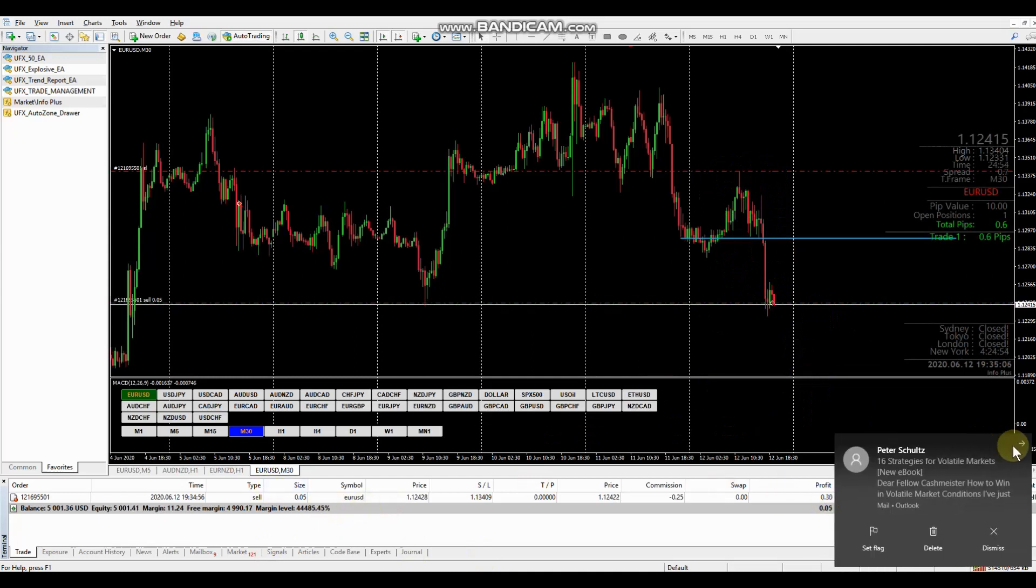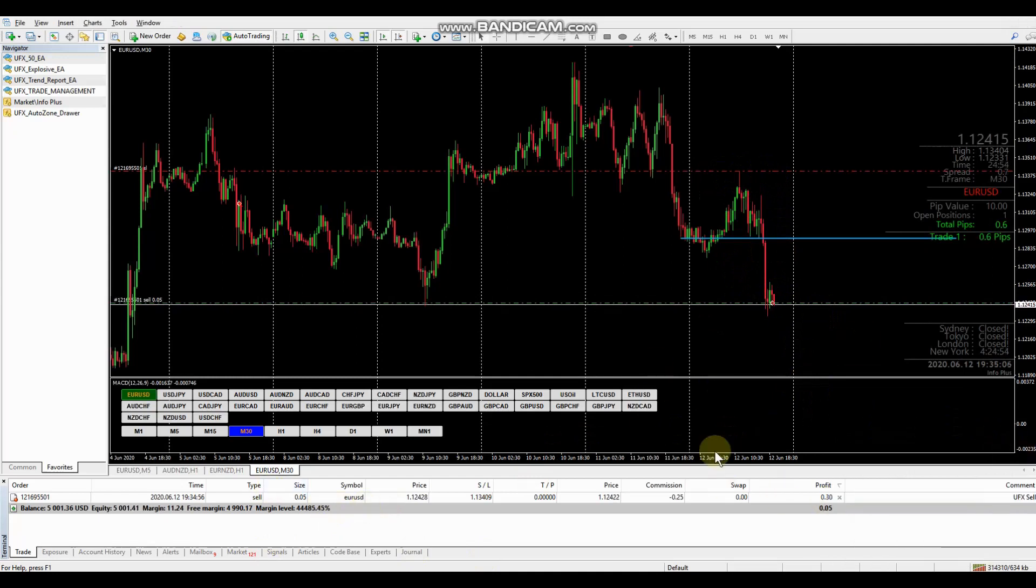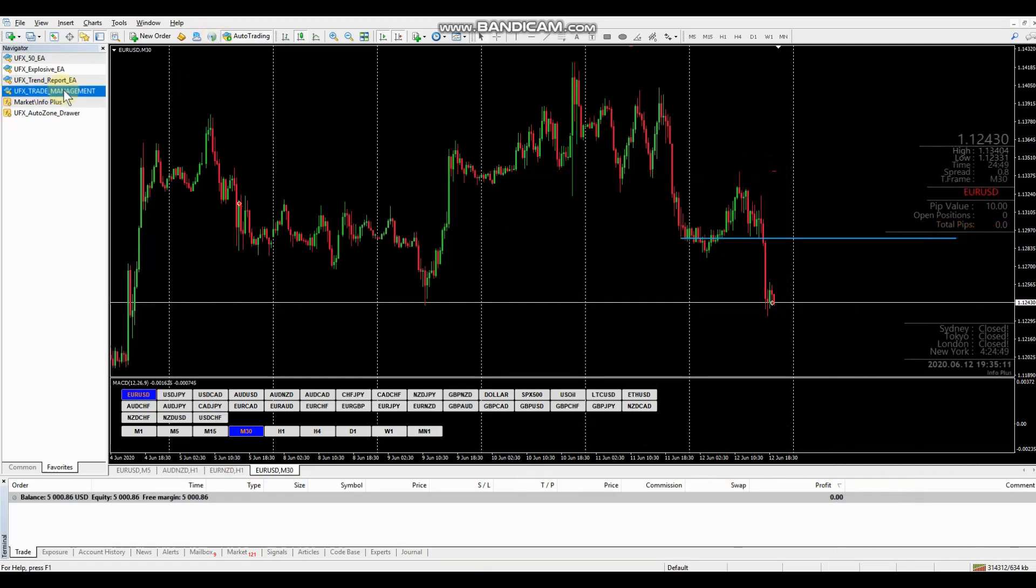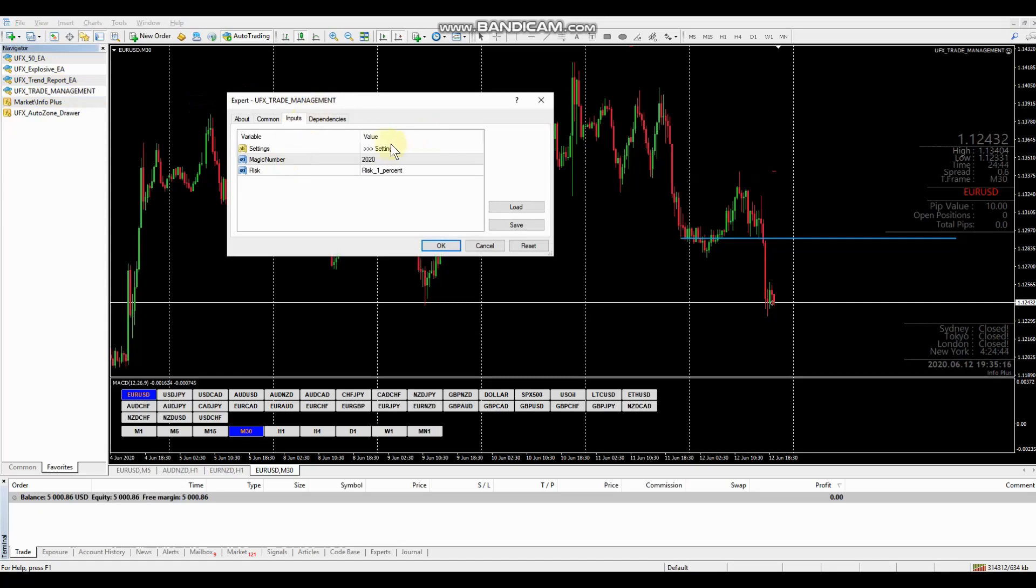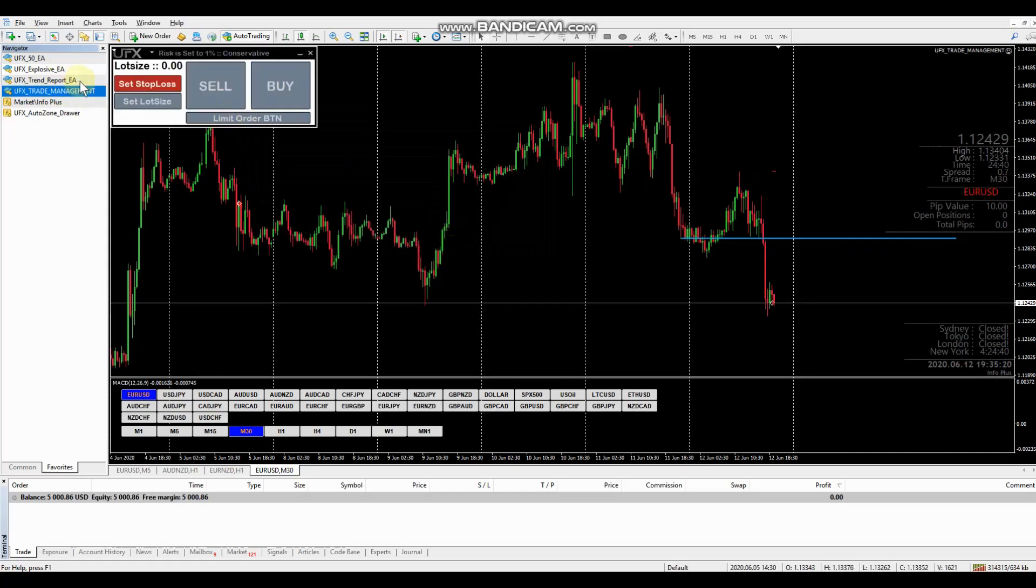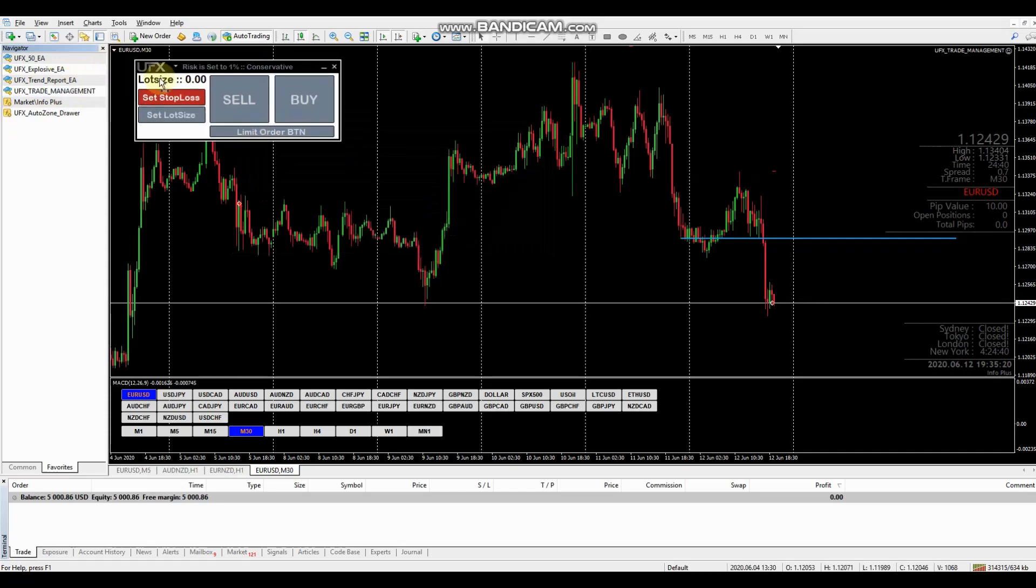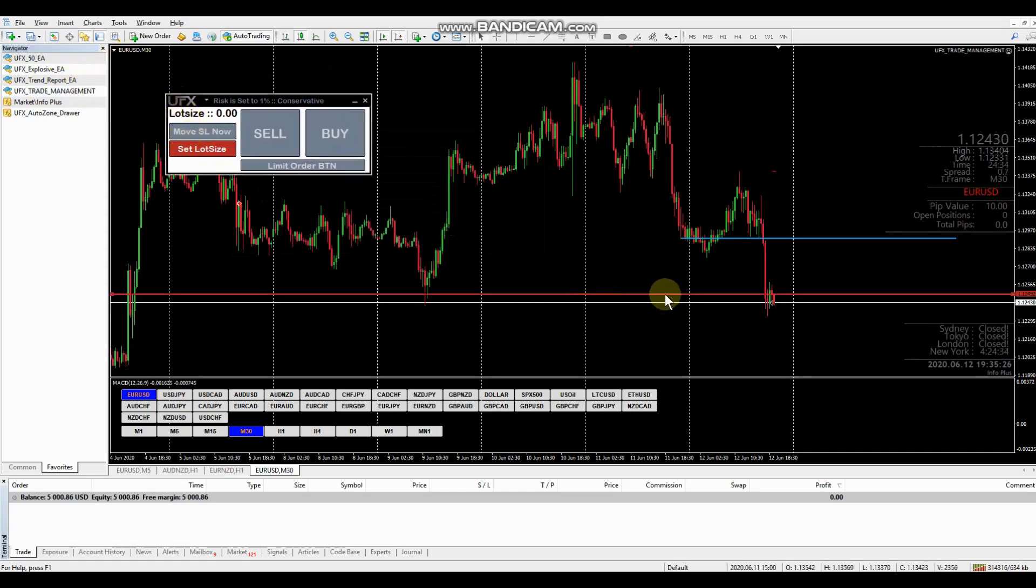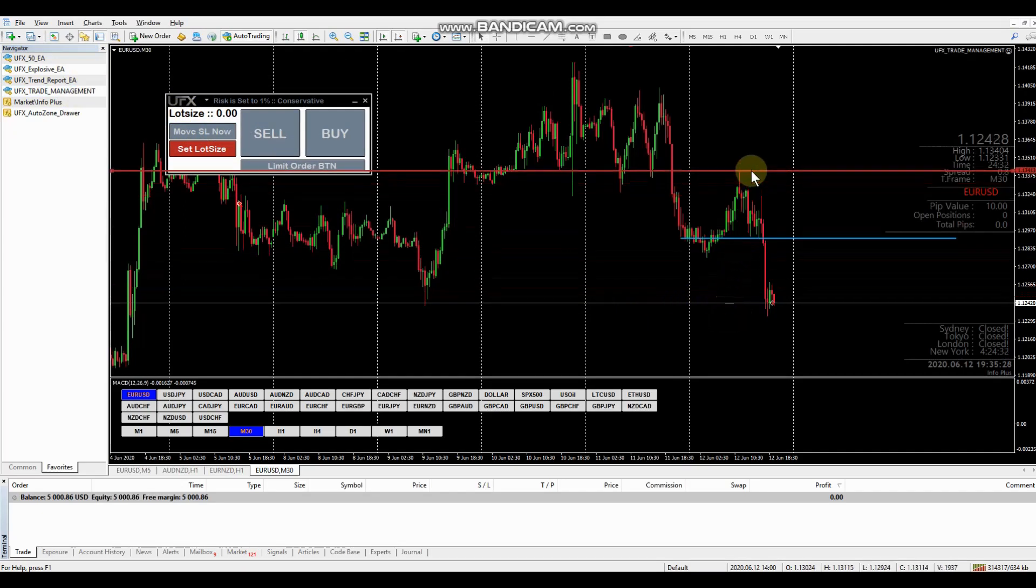So let's get out of this trade here and set up the limit order. Okay. So we're going to do a sell limit order now. Same thing. We're going to risk 1%. Hit okay. And just walk through the steps again. Set the stop loss. Our stop loss line appears on the chart.